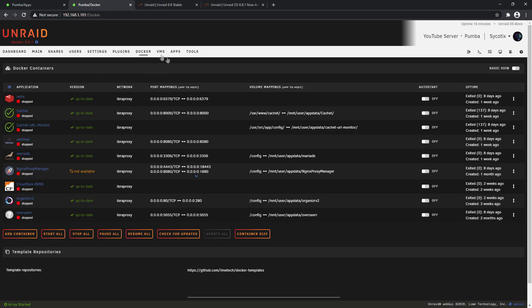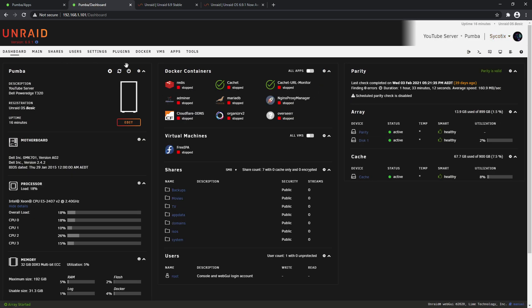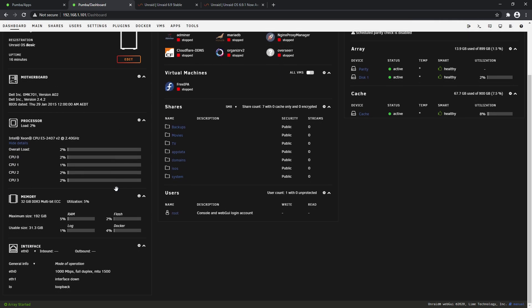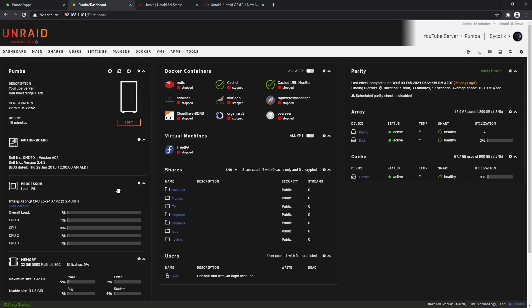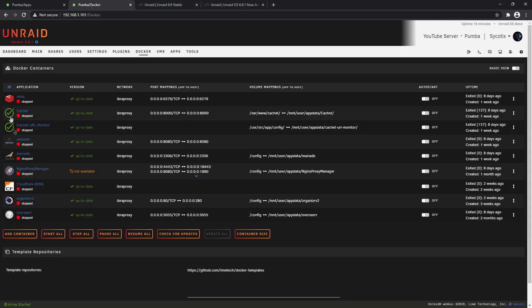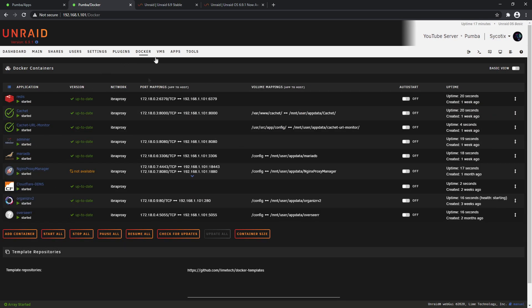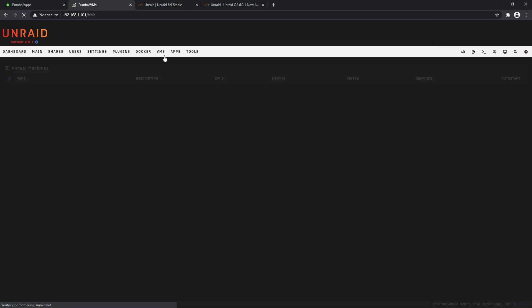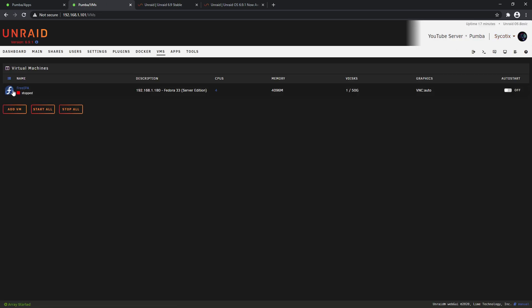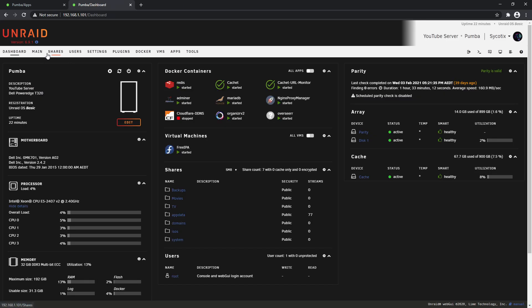Now there should be pretty much nothing stopping you from now using your server. You've updated all the way up to 6.9.1, everything is operational, and we can see that everything is working. So your next test would most likely be starting up all your Docker containers and making sure that they all start successfully as well. There we go - all of our containers have started. We'll check the same with our virtual machine, make sure that starts up too.